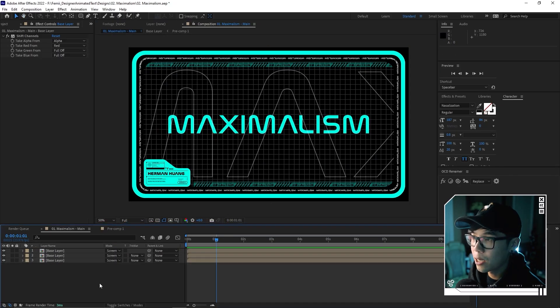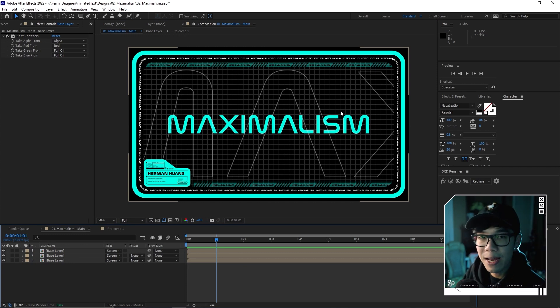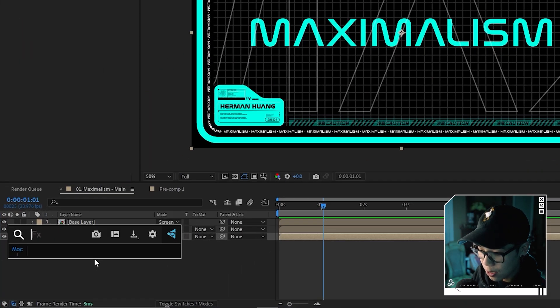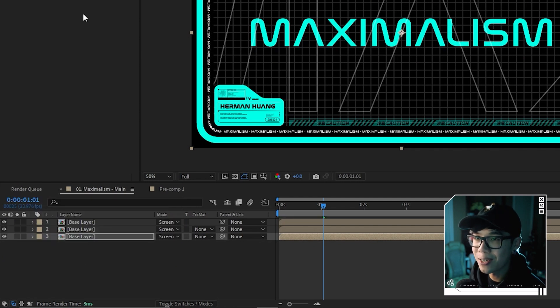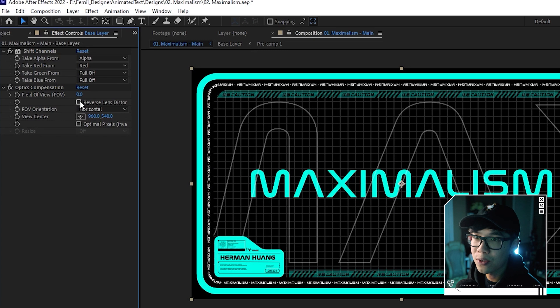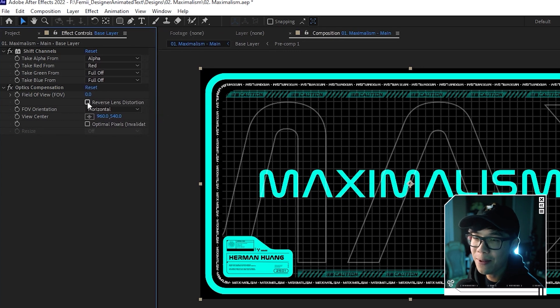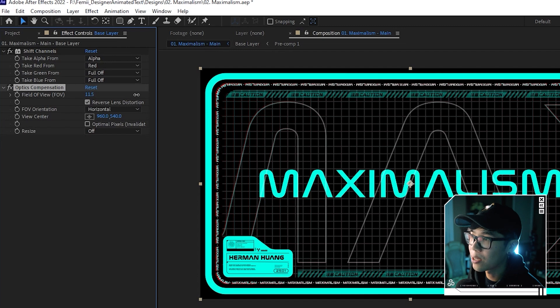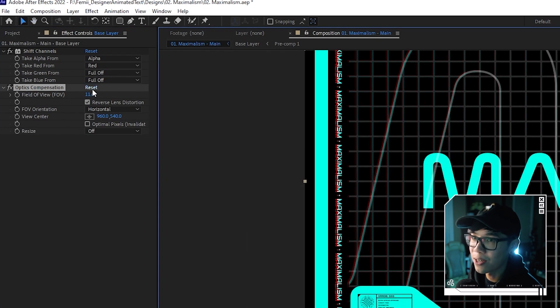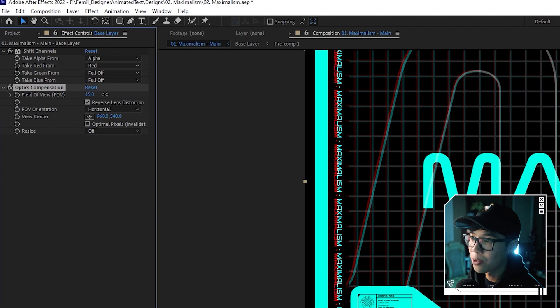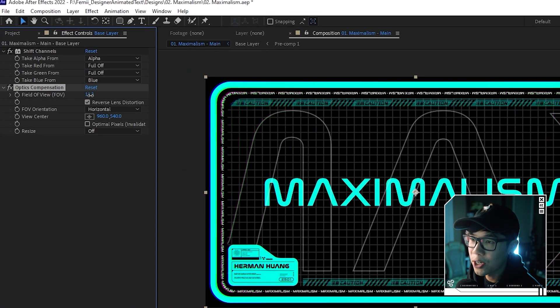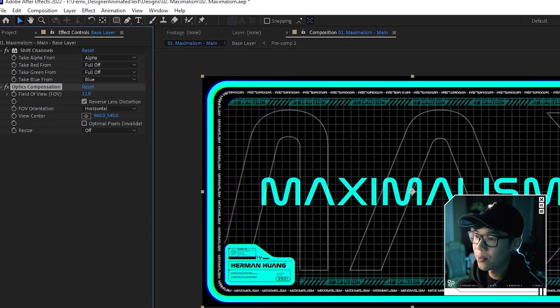Highlight all three layers and change the Blending Mode to Screen — it looks like nothing has happened, but that's expected. Now we're going to split the RGB. I want the chromatic aberration only along the edges, keeping the middle clean. On the bottom layer apply Optics Compensation — check Reverse Lens Distortion and change the Field of View value. As you can see, the middle barely changes but along the edges the text starts splitting. Copy this effect and paste it to the top layer, adjusting the value slightly to create the aberration.